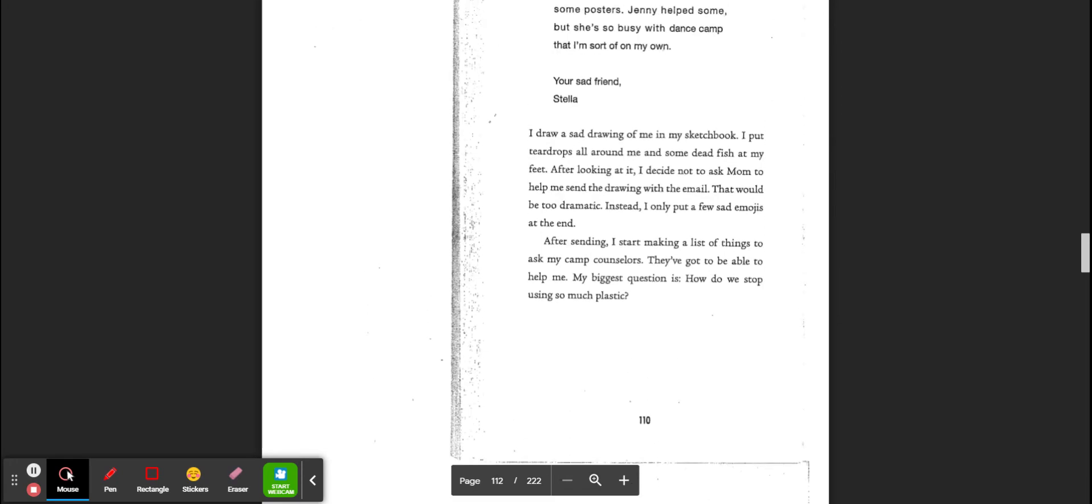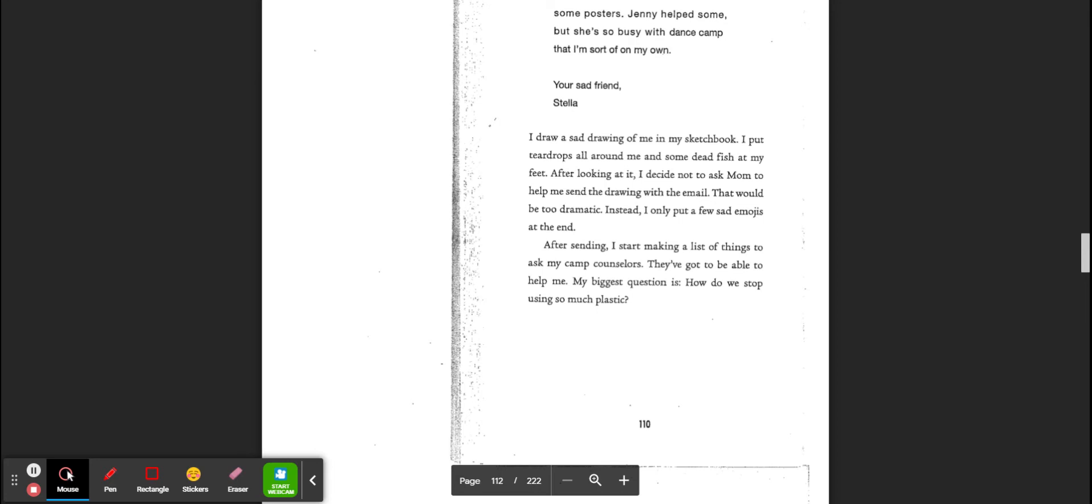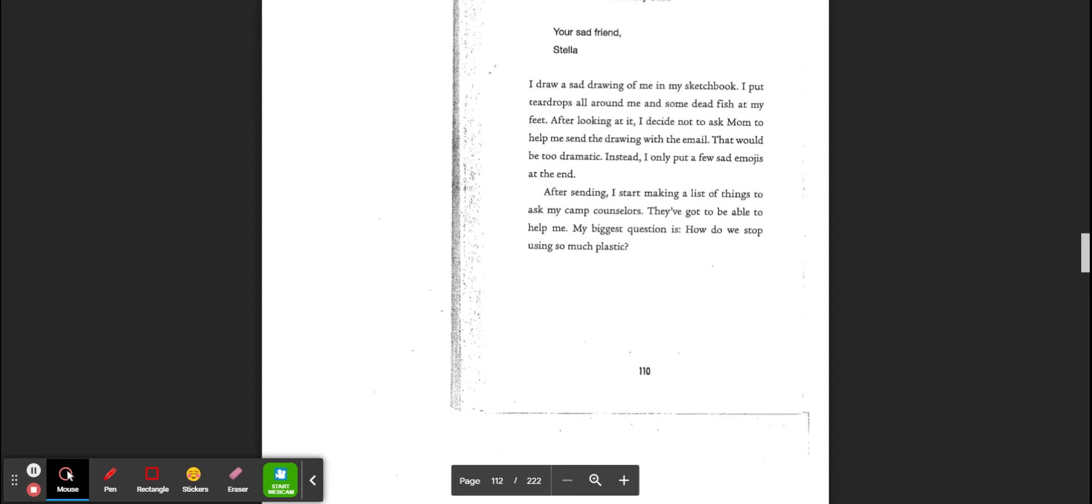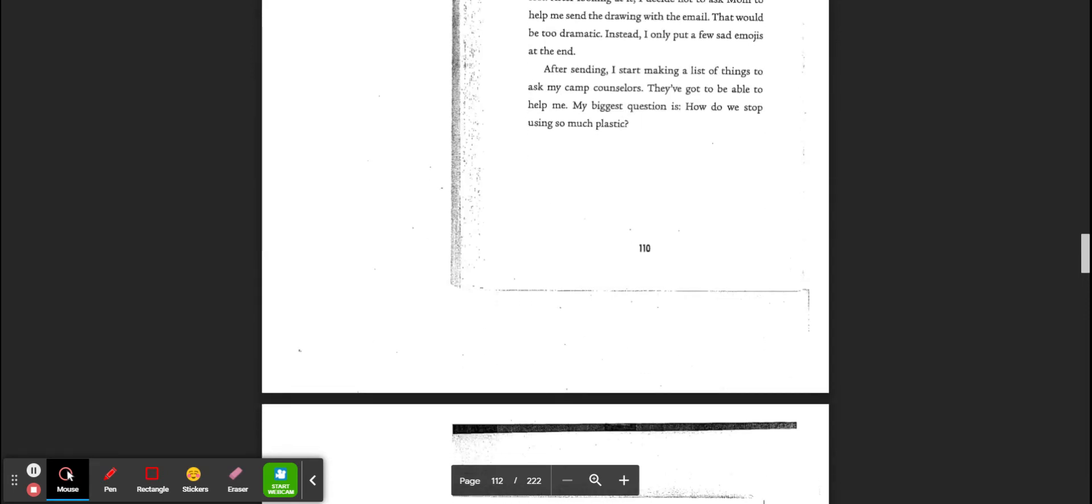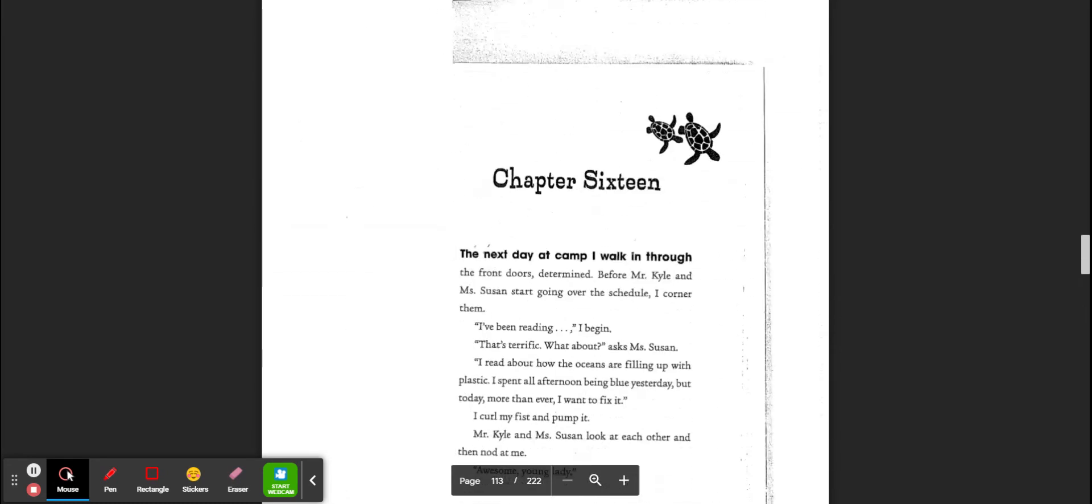I draw a sad drawing of me in my sketchbook. I put teardrops all around me and some dead fish at my feet. After looking at this, I decide not to ask mom to send this drawing with the email. It would be too dramatic. I think Stella's a little dramatic. Instead, I only put a few sad emojis at the end. After sending, I start to make a list of things to ask my camp counselors. Here, they've got to be able to help me. My biggest question is, how do we stop using so much plastic?